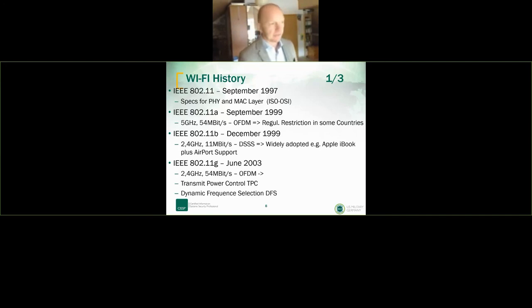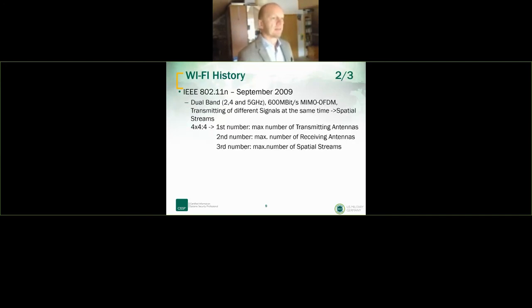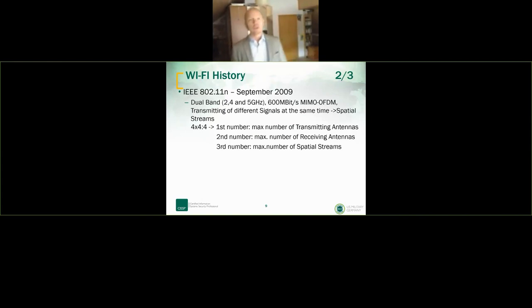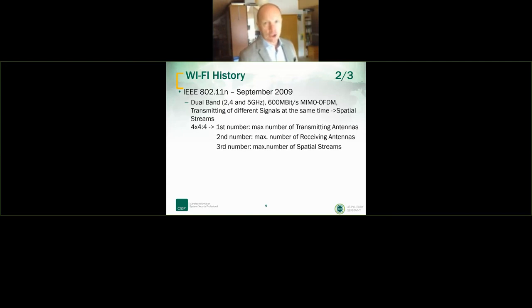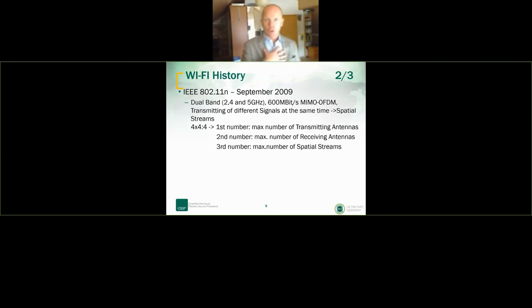In September 2009, 802.11n introduced dual-band capability, so devices could run on both 2.4 and 5 GHz bands. For the first time, a technology called MIMO-OFDM — Multiple Input, Multiple Output — was introduced. This means you can transmit and receive different signals simultaneously, which are called spatial streams.